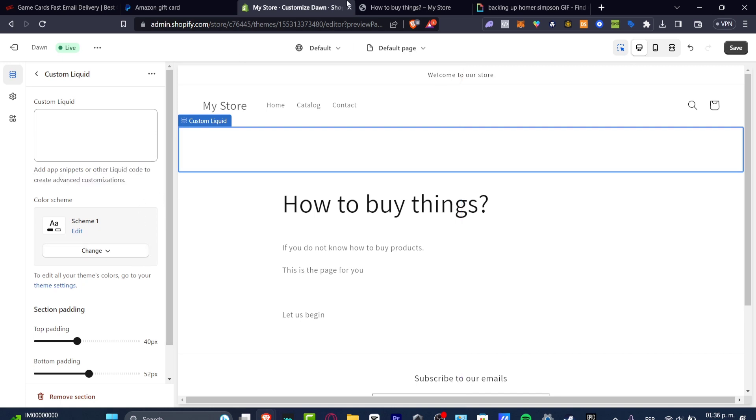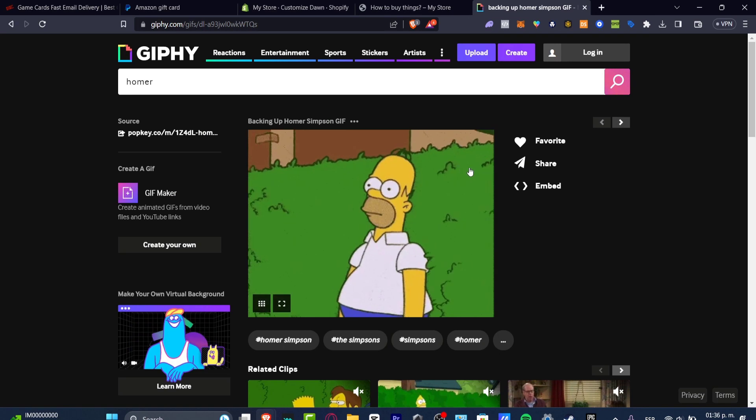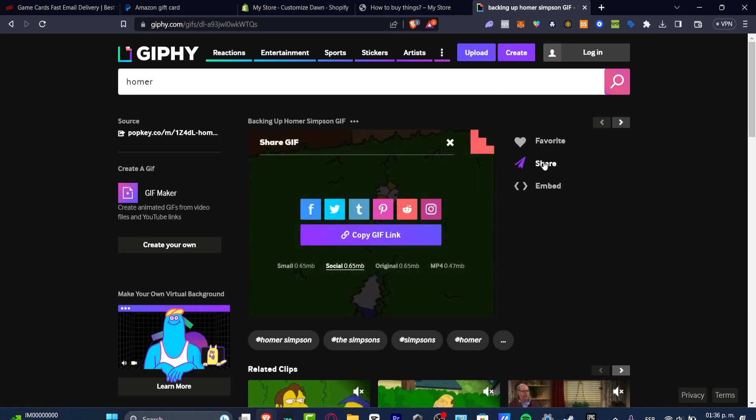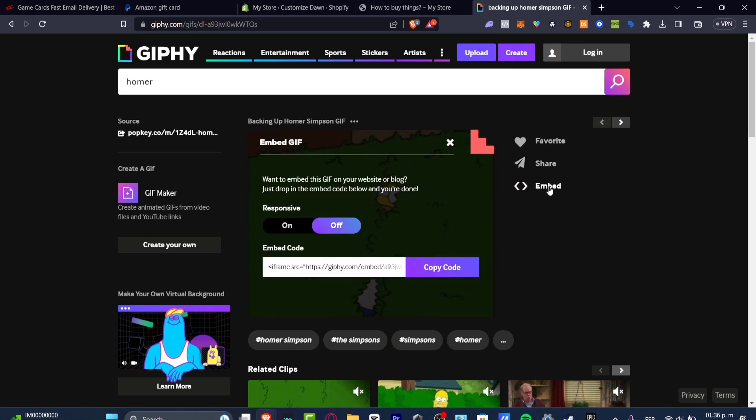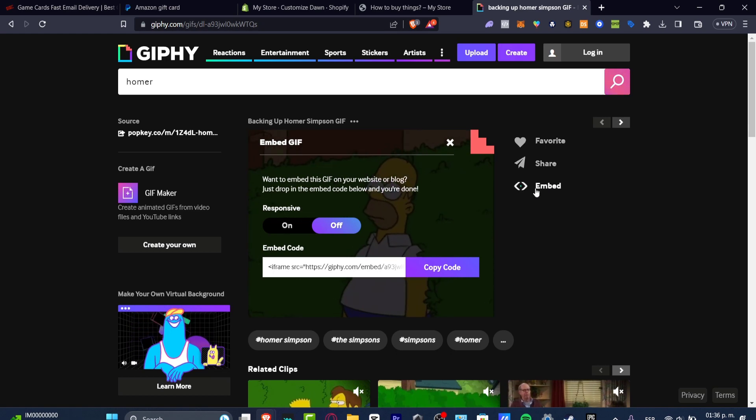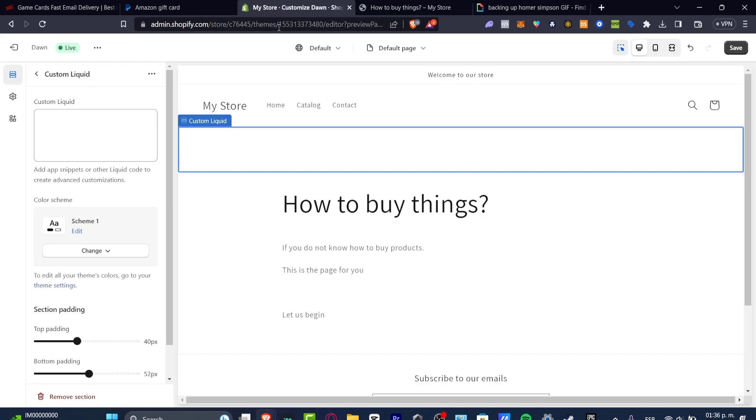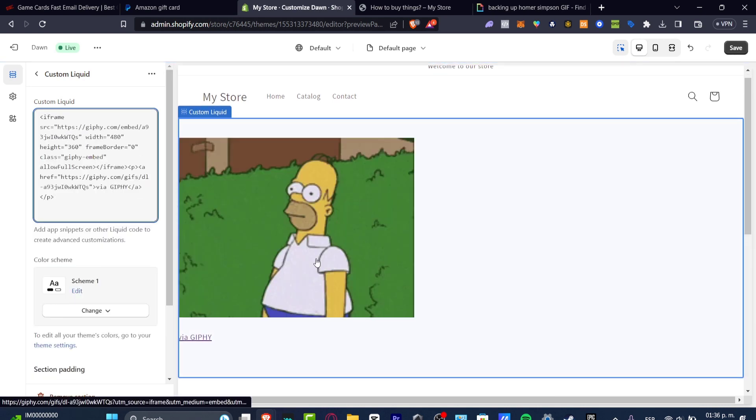That means that if I go in here, I have the Share and I have the Embed code. If I hit Embed, I can copy this code, go back, and paste this Custom Liquid into this new section.